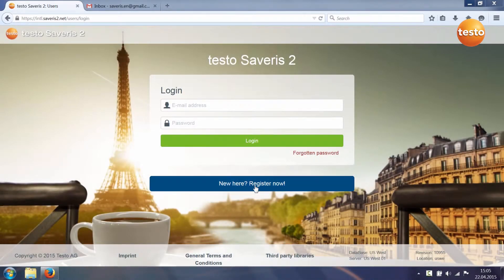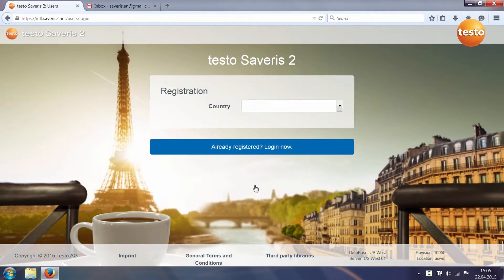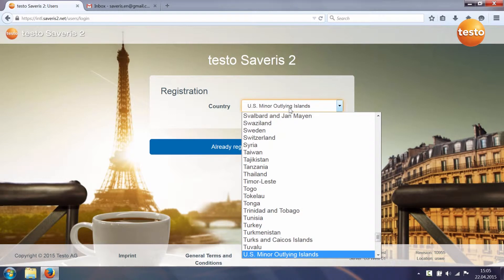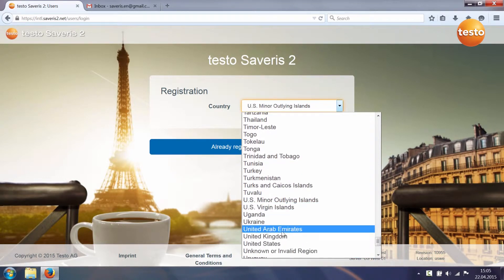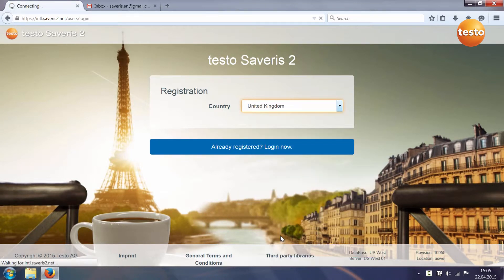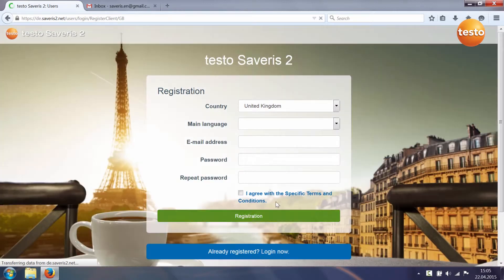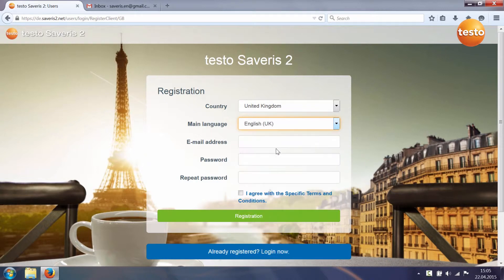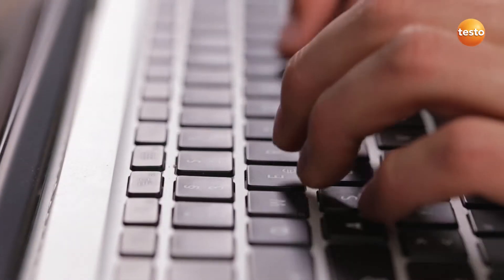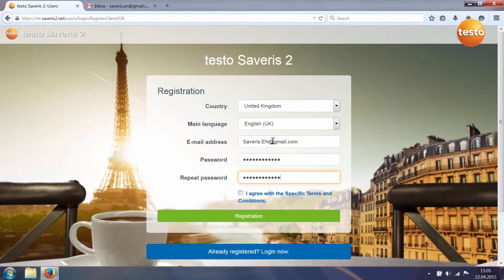Go to the Testo Severus II start page and register. Select your country, select your language, and enter an email address and a password which you select yourself. Agree to the special terms and conditions and finish registration.